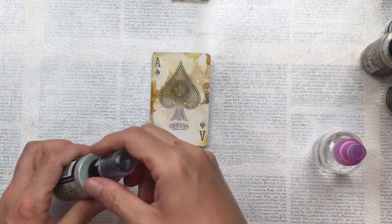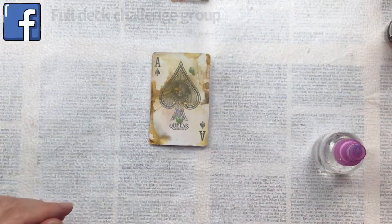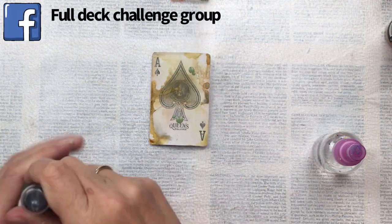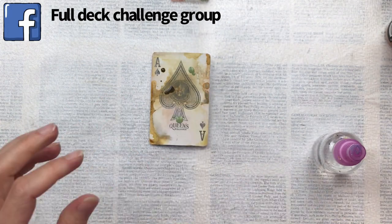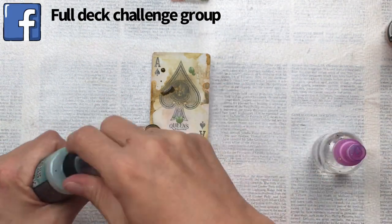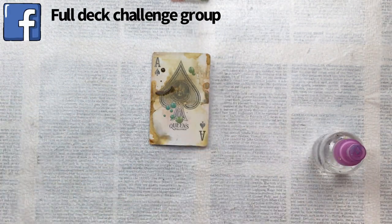If you wanted to join in the full deck challenge and learn some new fun techniques, it's not too late. You can search for the group on Facebook, just search full deck challenge group.